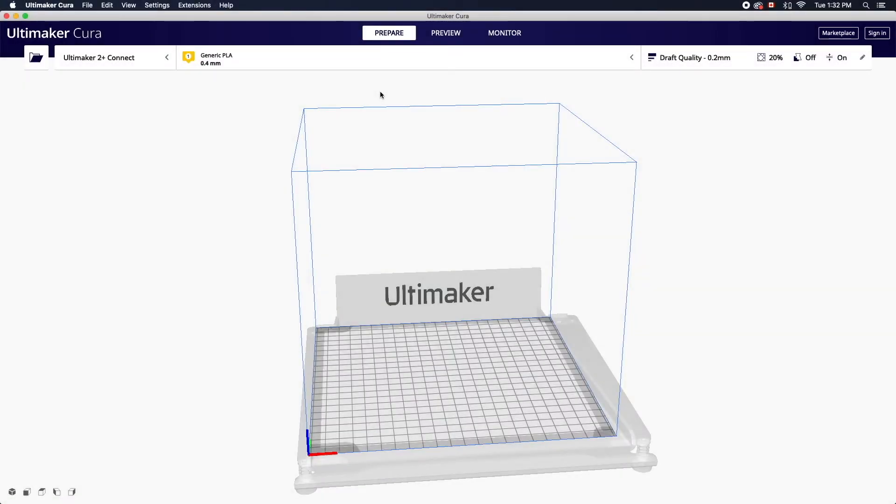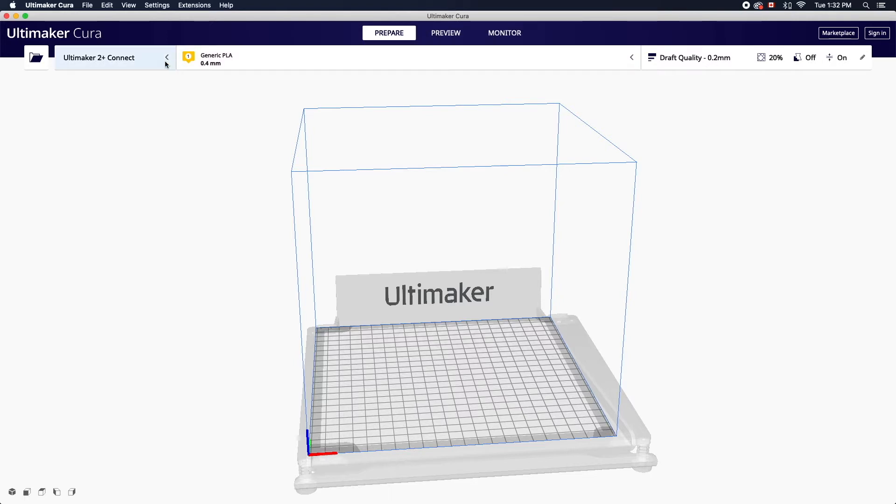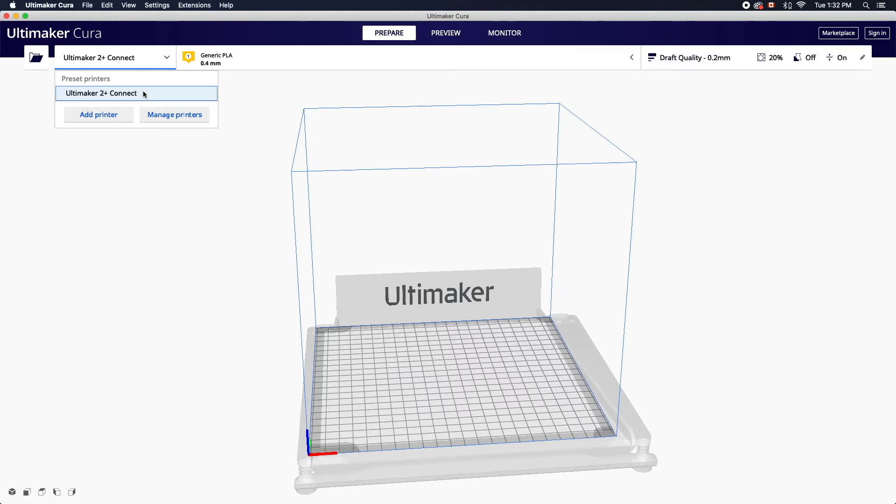When you launch the program you'll notice you're working in the prepare stage and there are three stages that you can move through. Start by making sure that the correct printer is selected. The Ultimaker 2 Plus Connect is the machine available at the library. If you don't see it listed you can add the printer here.